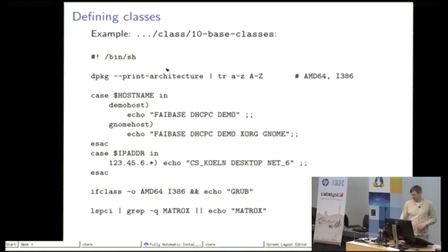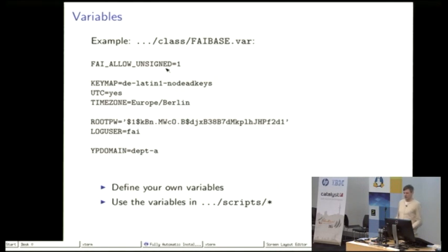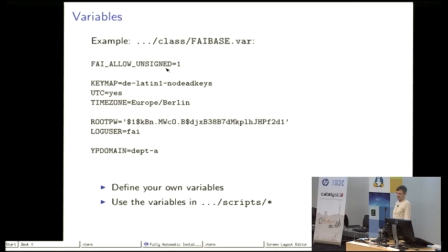Variables are just shell variables that can later be used with the customization scripts.